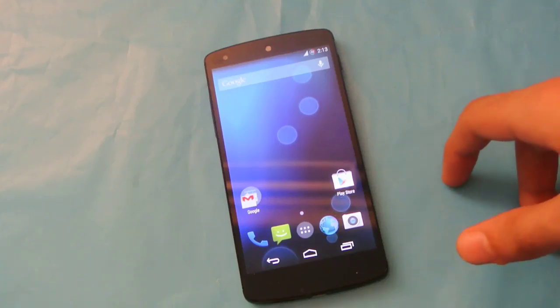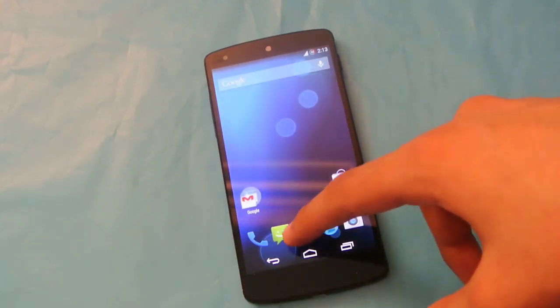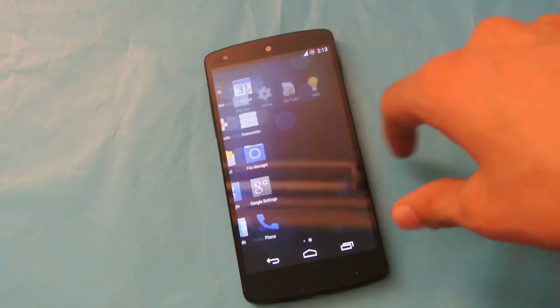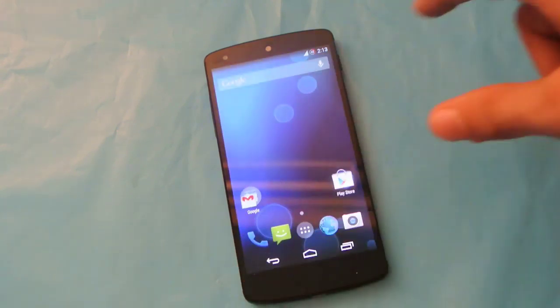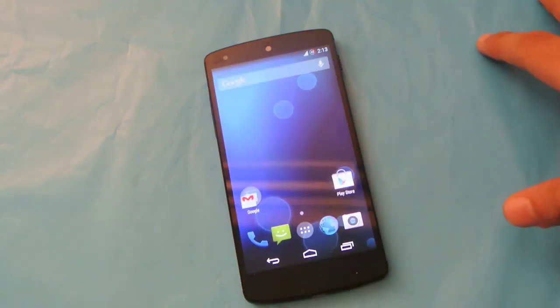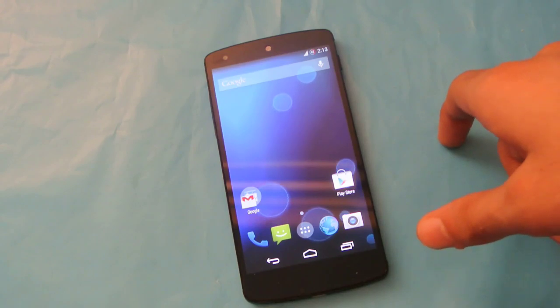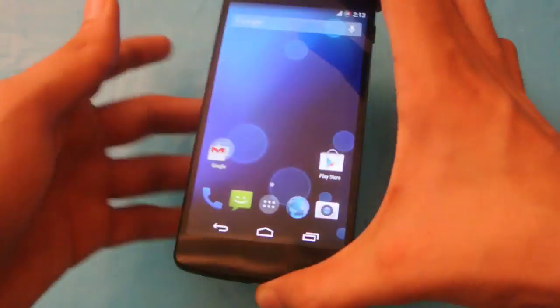Hey guys, this video is going to show you how to install CROM 4.4.4 KitKat on your Google Nexus 5. If you want to watch my full review, you can see the links in the description, so let's quickly do this.